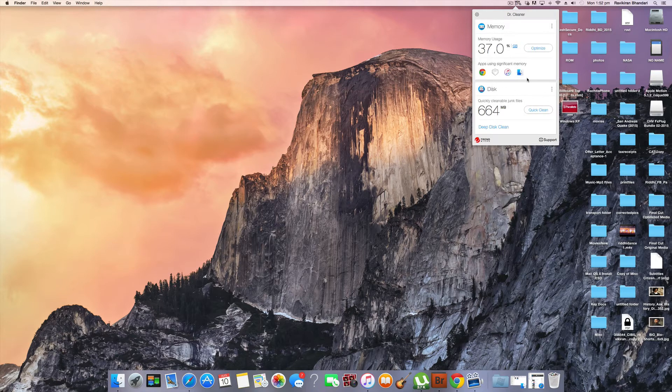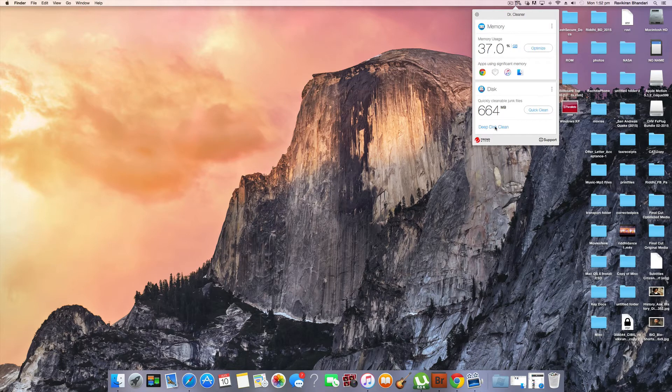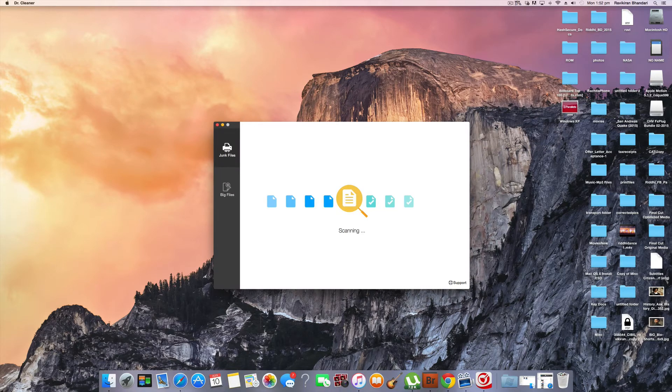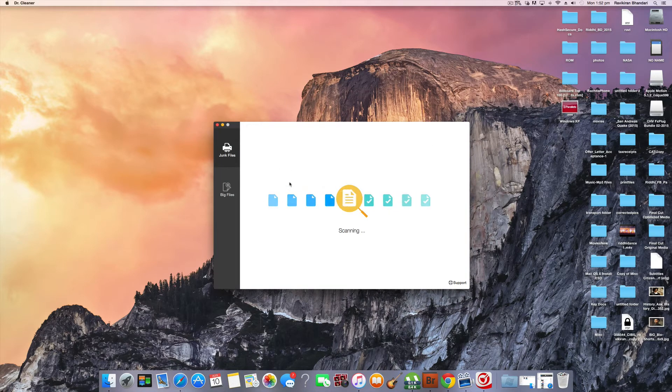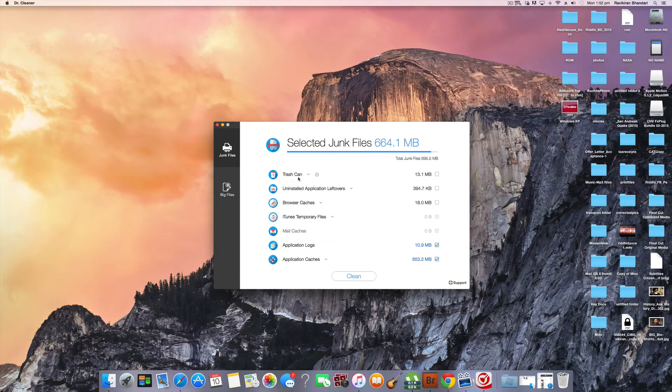But if you want to do a detailed deep disk clean, just click on deep disk clean. It opens up and it starts showing you all the junk files.